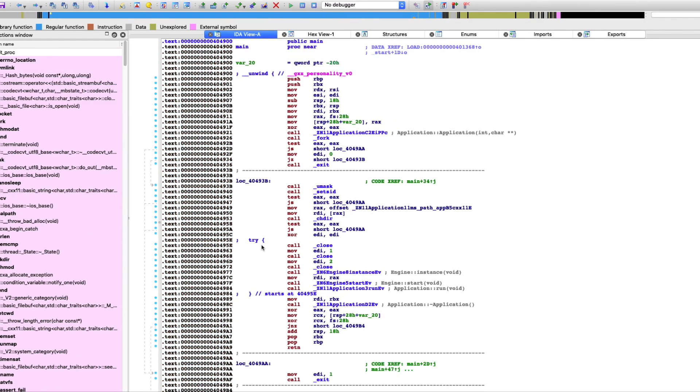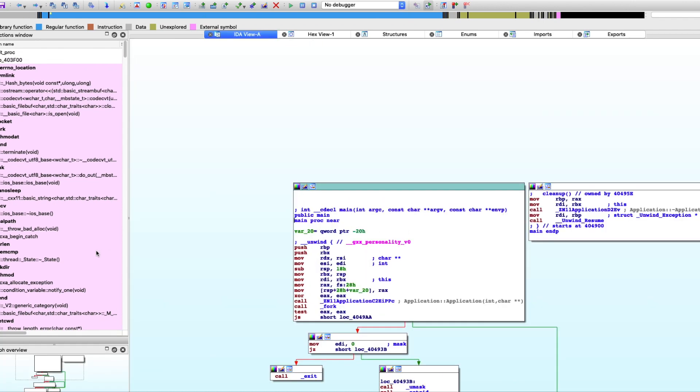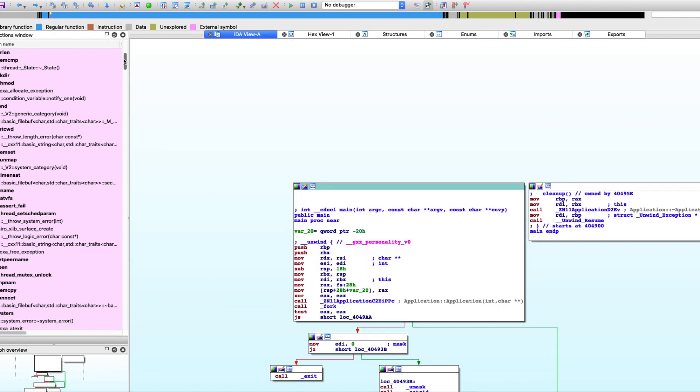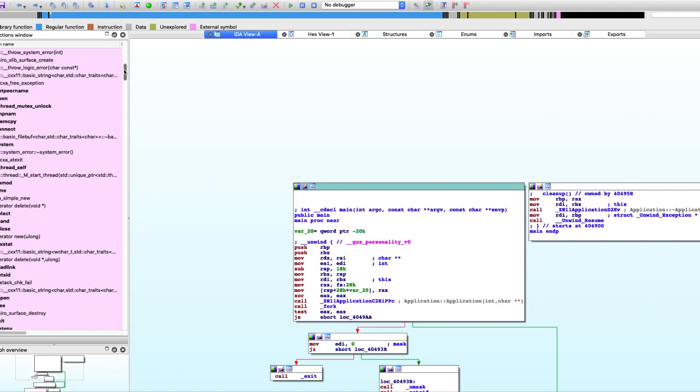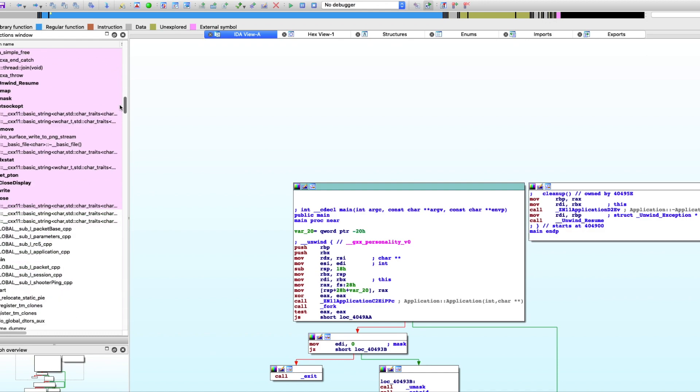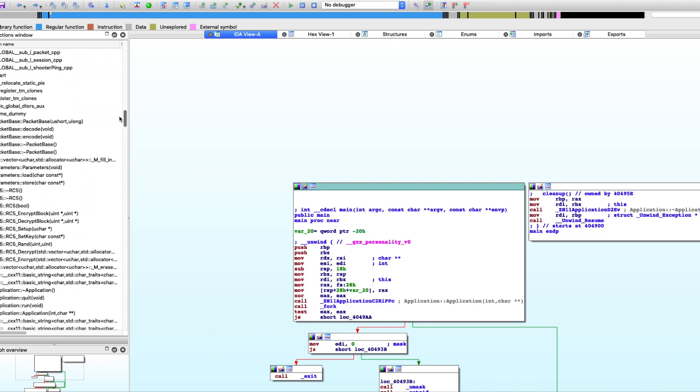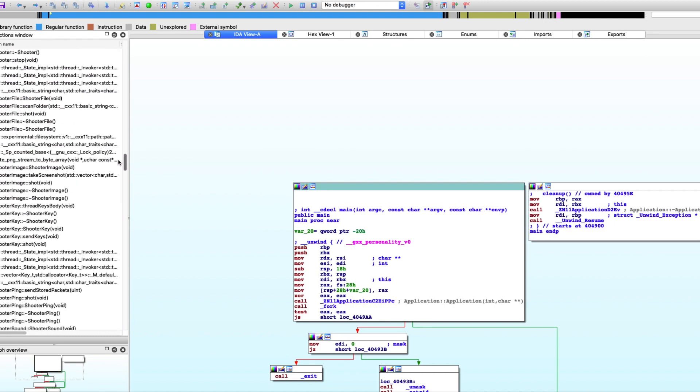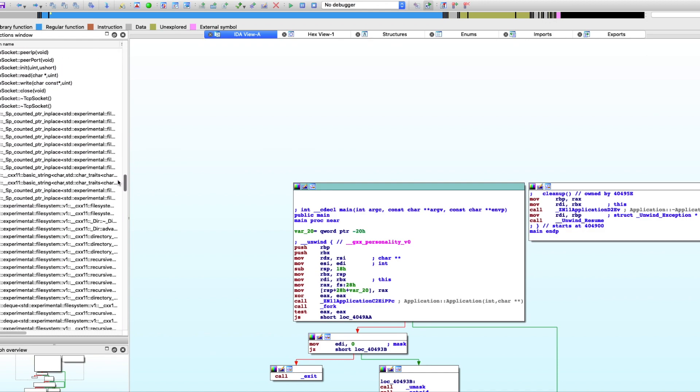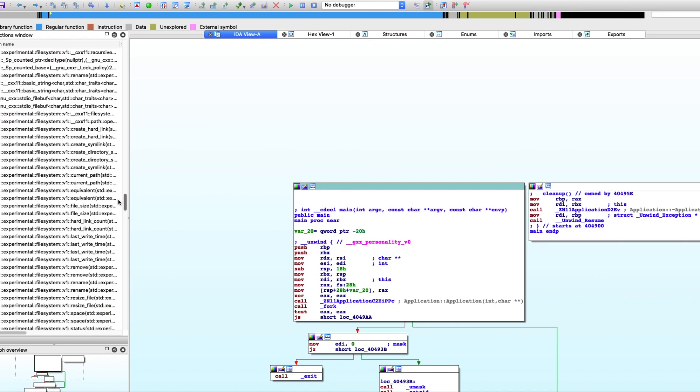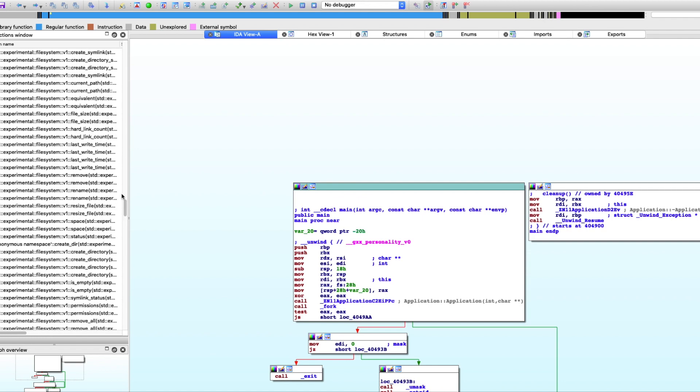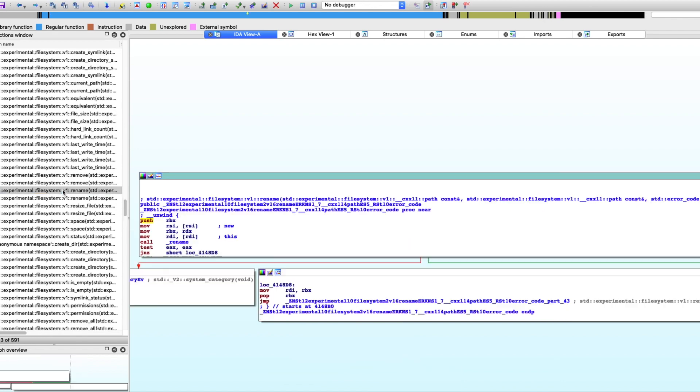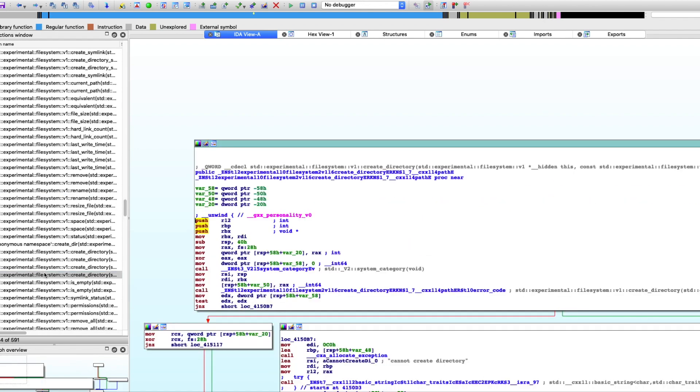But when I scroll down here on the left, you'll be able to see that there are many functions within this file, no real way of prioritizing or knowing where to start. For a reverse engineer, this would likely take quite a lot of time to analyze manually.